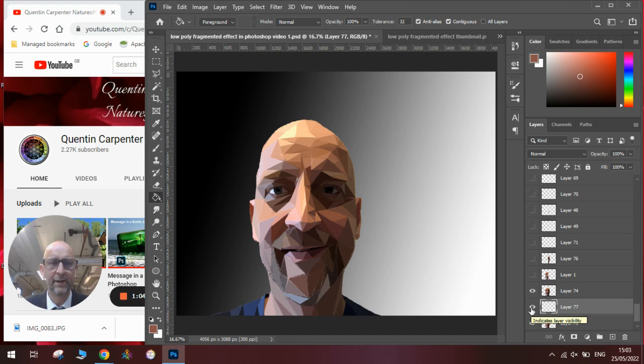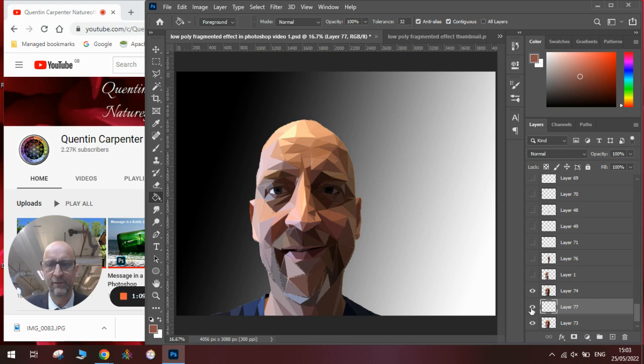Like I say, I'll put a link in the description below to the video where I show you this in more detail. But basically that is the gist of making a low-poly portrait. So you've got lots of triangles and then use the Lasso tool to cut them all out.